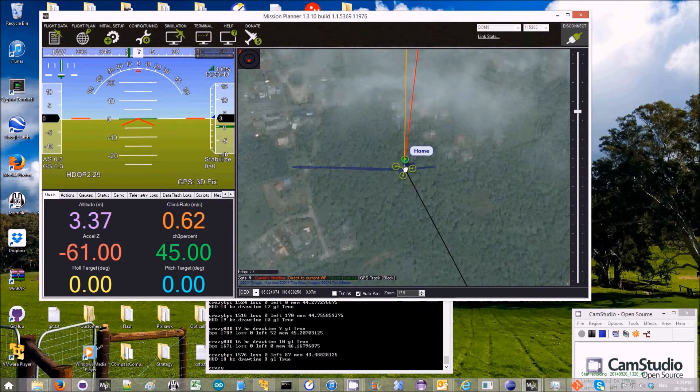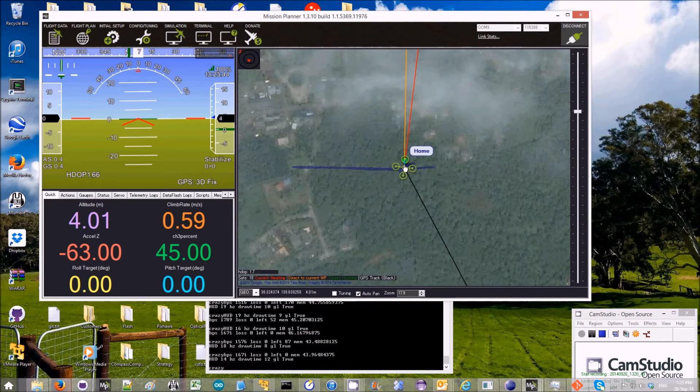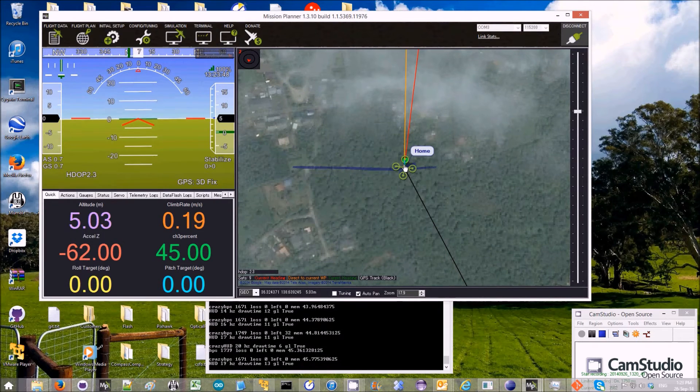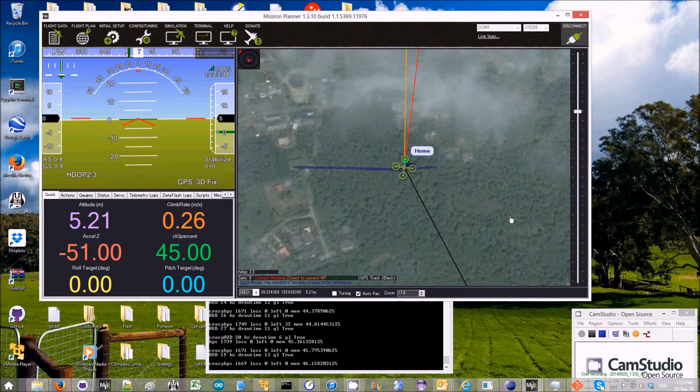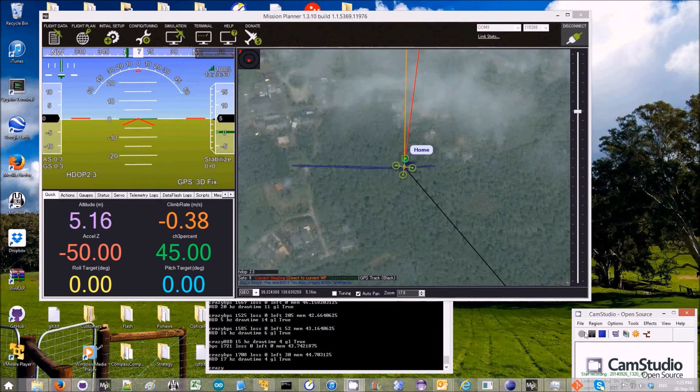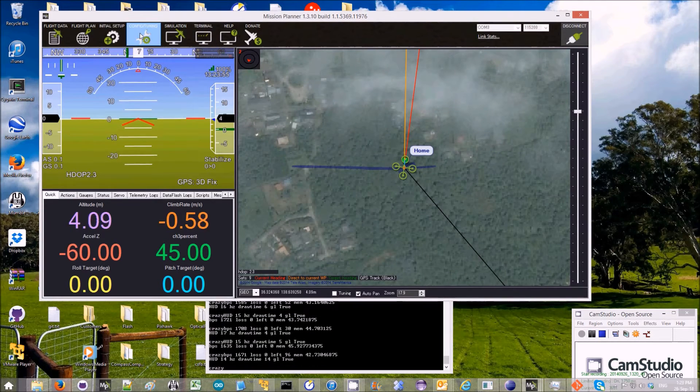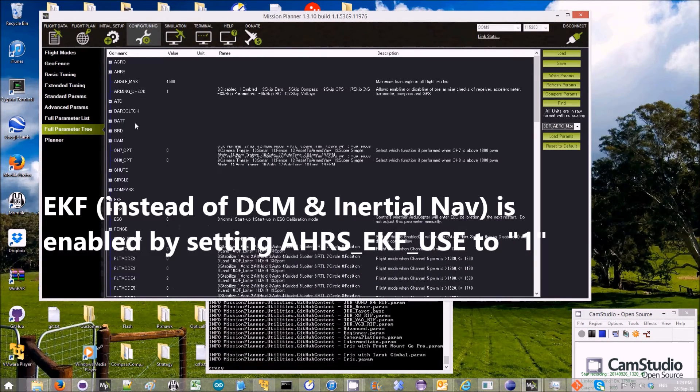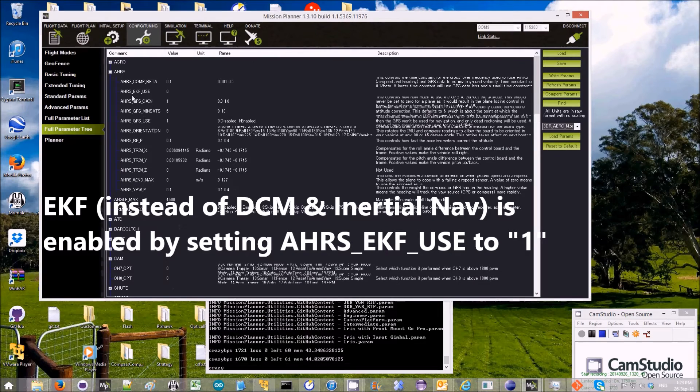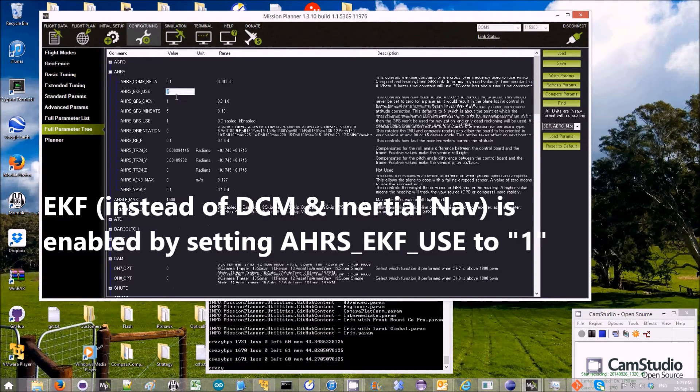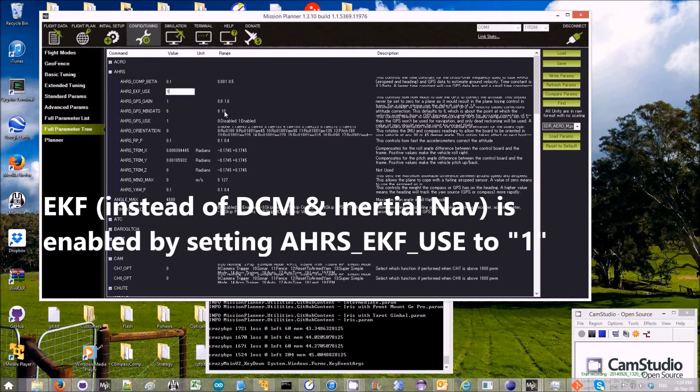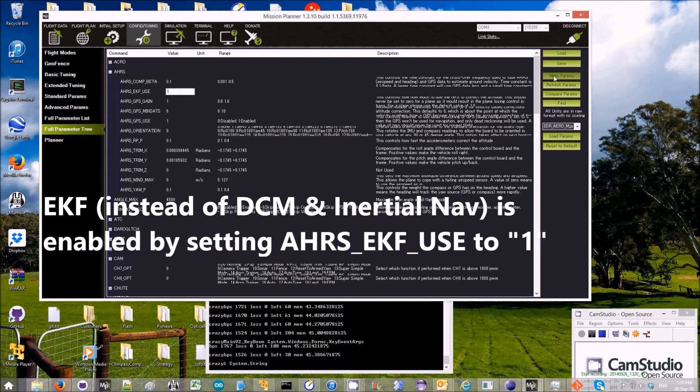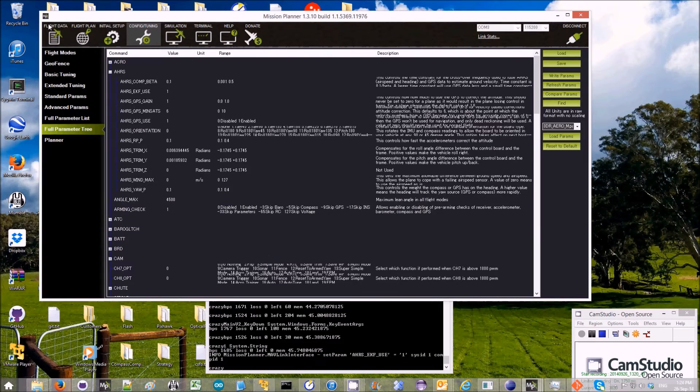Now I'm going to repeat the test with EKF enabled. To enable EKF, I go into the config tuning, full parameter tree, AHRS_EKF_USE. I change that to be 1, write that parameter.